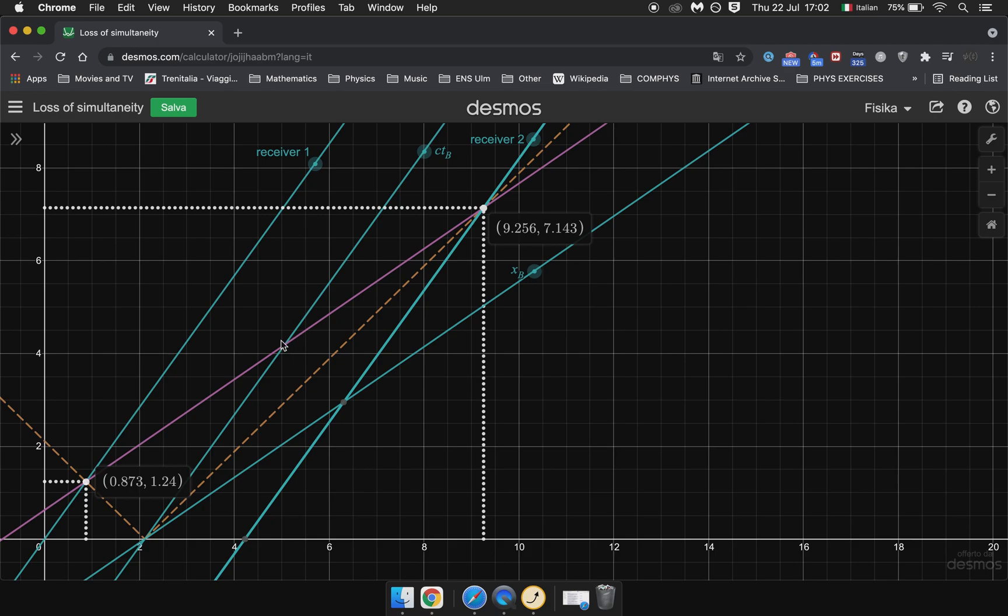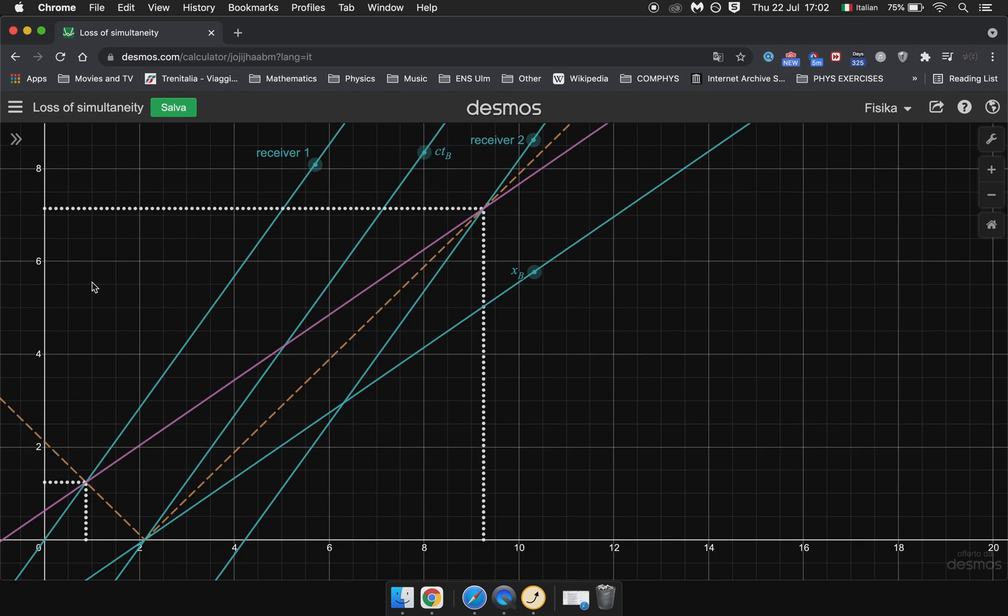So as you can see, the receivers get turned on simultaneously in B's frame, but not simultaneously in A's frame.